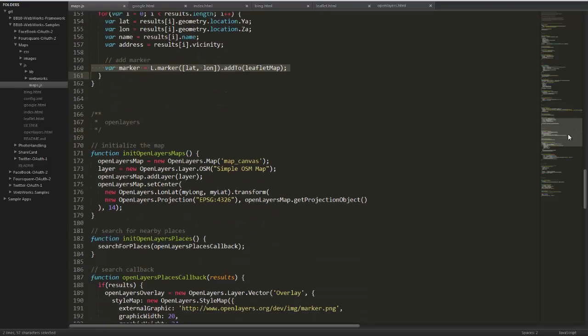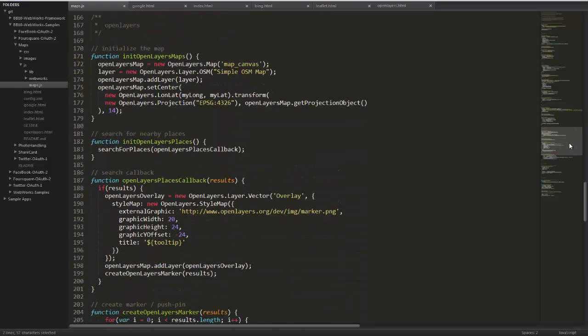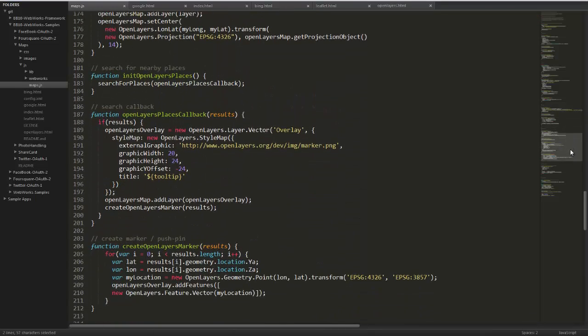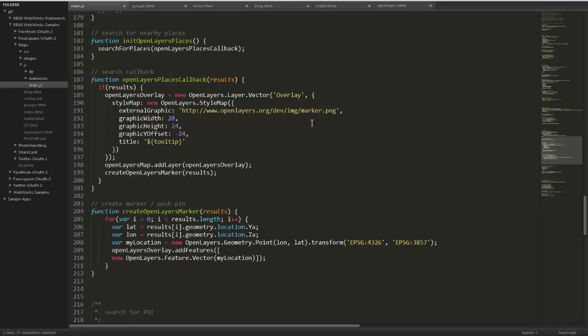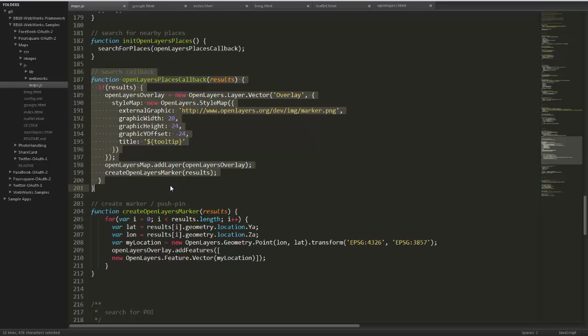Let's take a look at the OpenLayers. Here's our search callback for OpenLayers, doing the same similar thing again, and creating the markers.